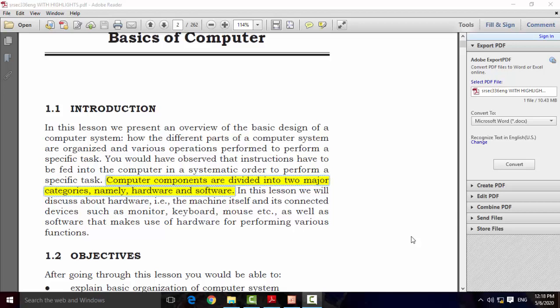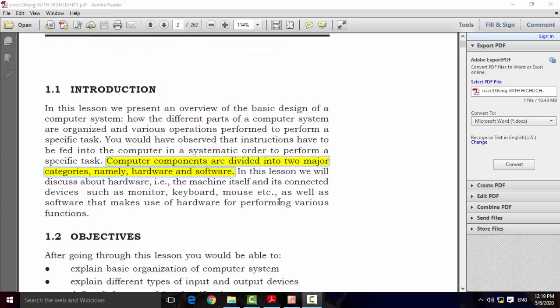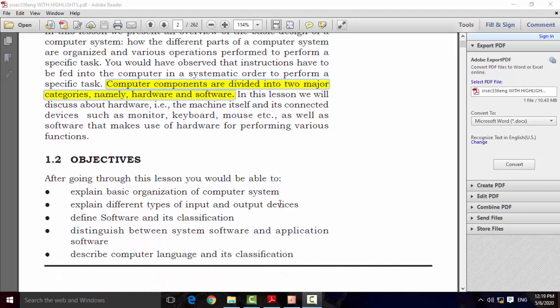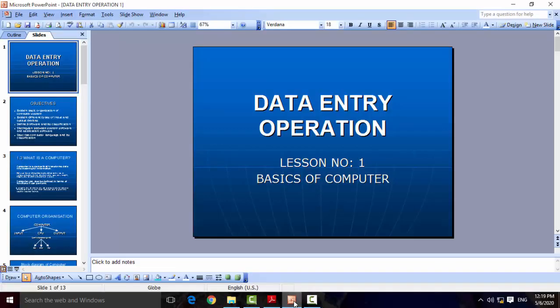Hello, dear students. In this video session we are going to cover basics of computers. The computer components are divided into two major categories: hardware and software. We already know that hardware is a physical component and software is an imaginary component. First of all, we are discussing the objectives of this lesson. I am preparing a PowerPoint presentation based on this lesson and we will discuss each and every slide one by one.